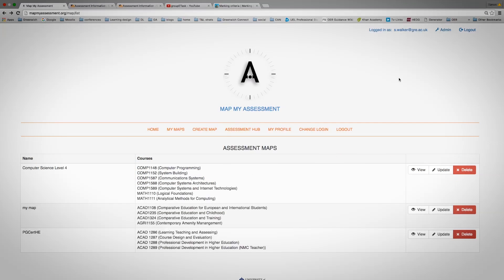If you're a member of staff wishing to use my assessment and you need to put specific information in, most of this will be uploaded from Banner. However, some of it may be missing, in which case you'll need to manually update the information.